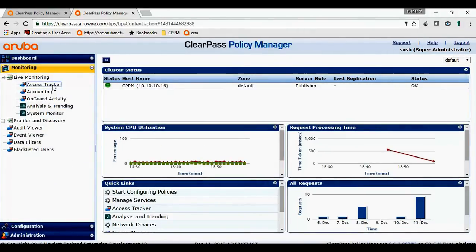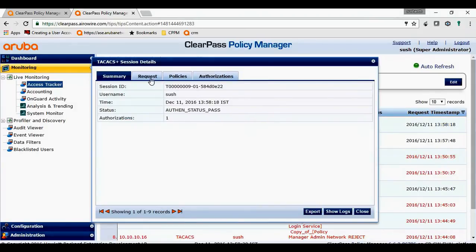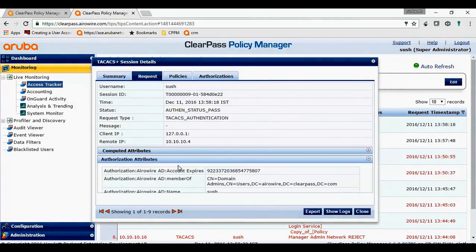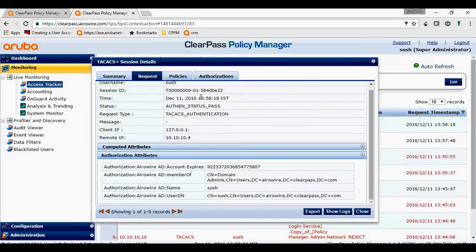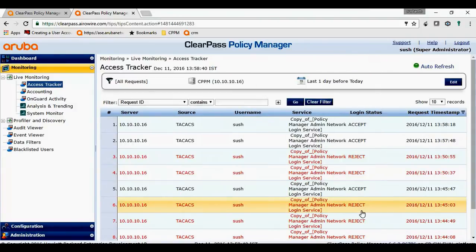Let's check the access tracker. Here we go. It authorized against my active directory and gave me access to techax super admin. Hope this video was helpful. Thank you.